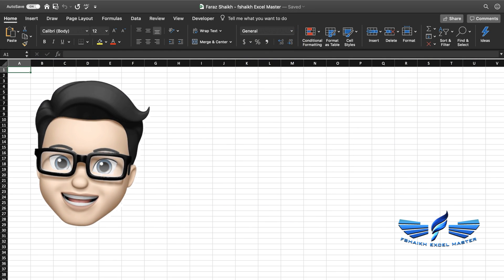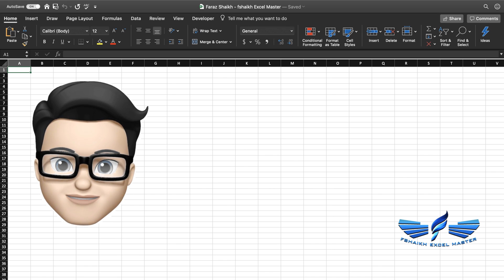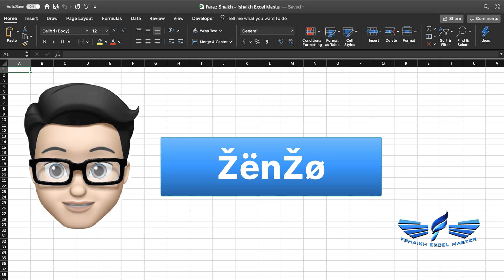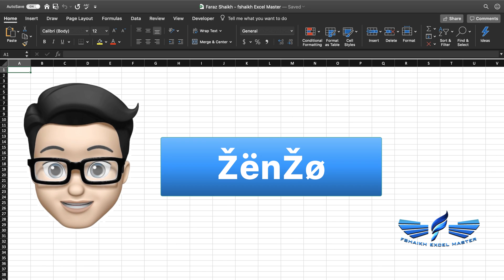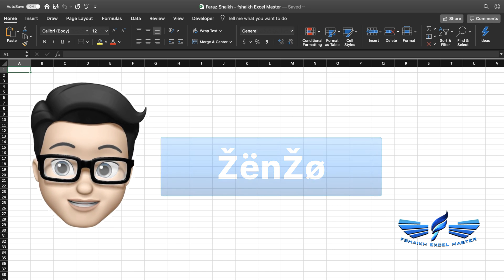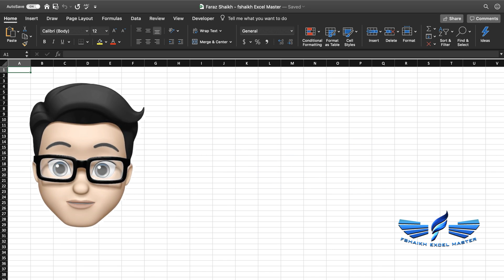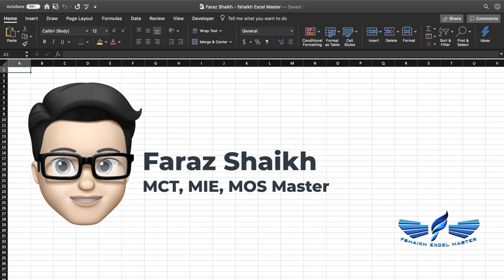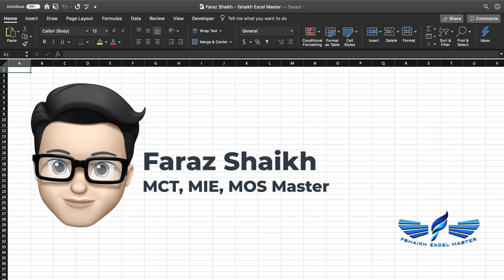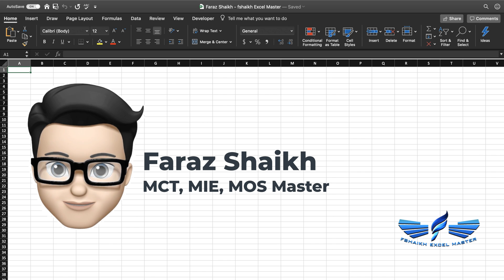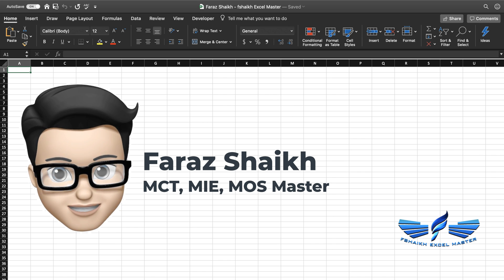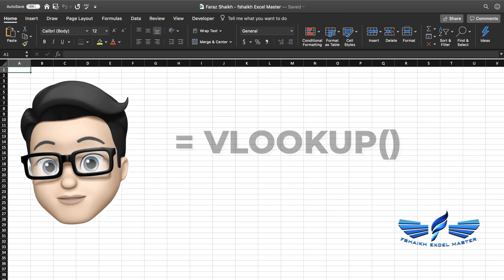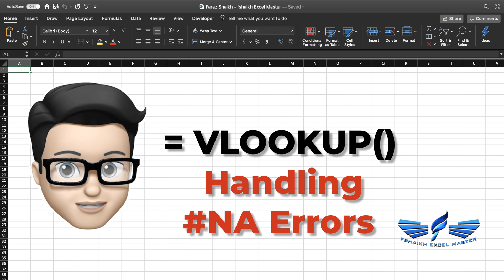Hi friends, welcome back. This is F-Sheikh Excel Master and I'm your friend Zenzo. I'll be regularly coming here giving you tips and tricks on Excel. Today we are going to learn about VLOOKUP in Excel — what is VLOOKUP in Excel.